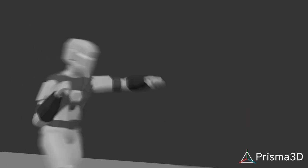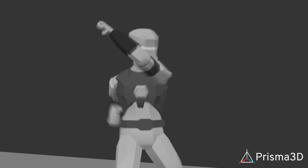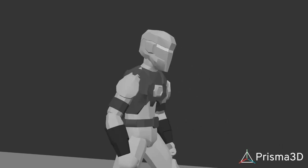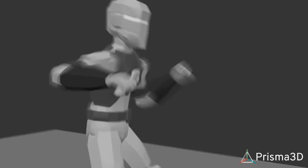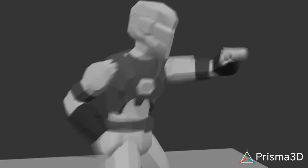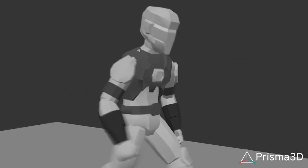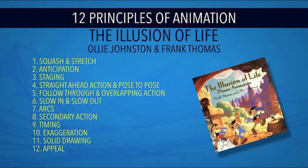To make your animation more appealing, it's important to understand some basic animation principles. These principles apply to all forms of animation, regardless of the software you're using. As a beginner, there are three key principles you should know.